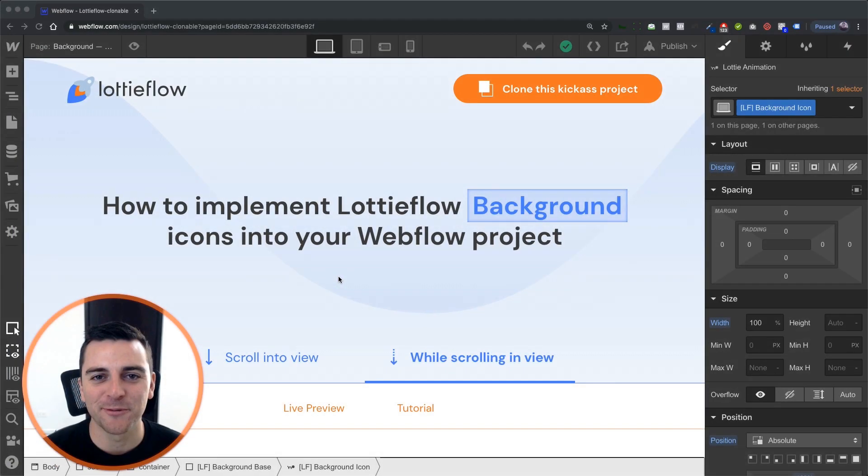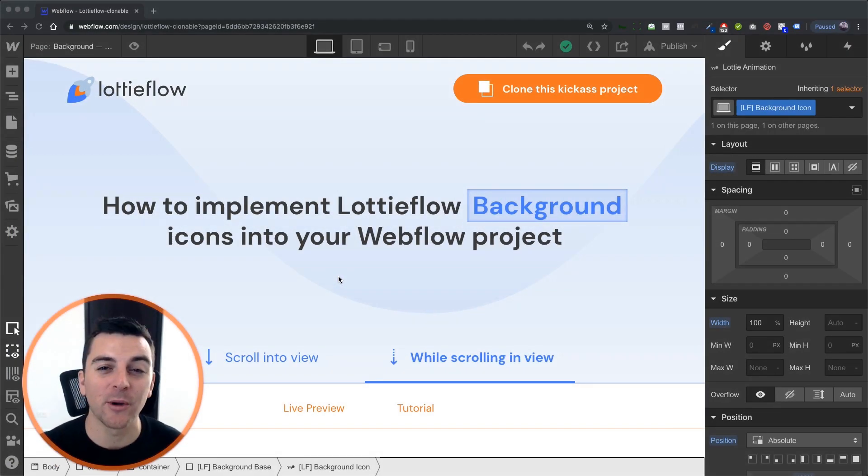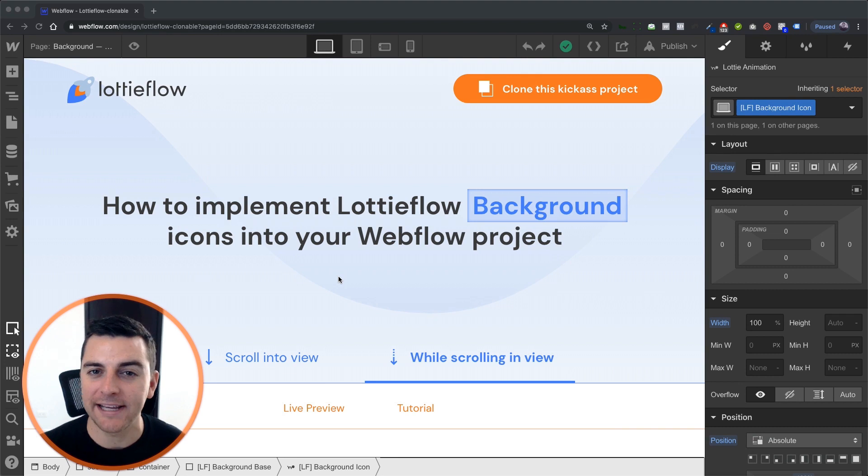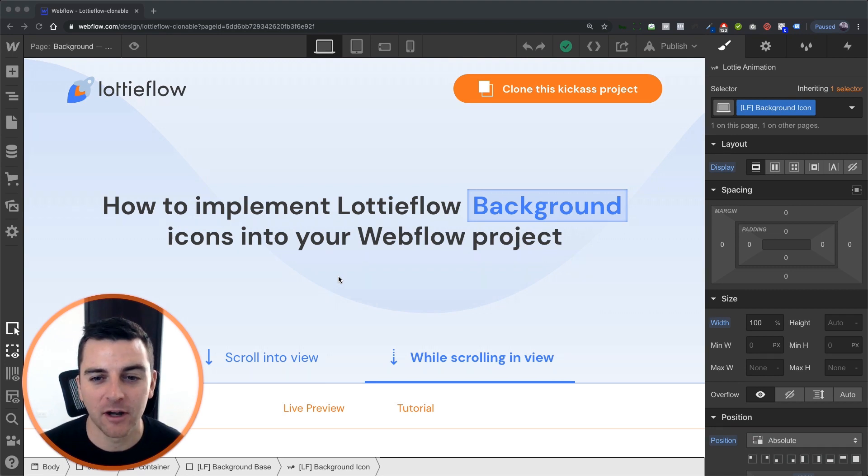Hi everybody. It's Joe Krug from FinSuite. In this video, we're going over the background icon with a while scrolling in view element trigger.